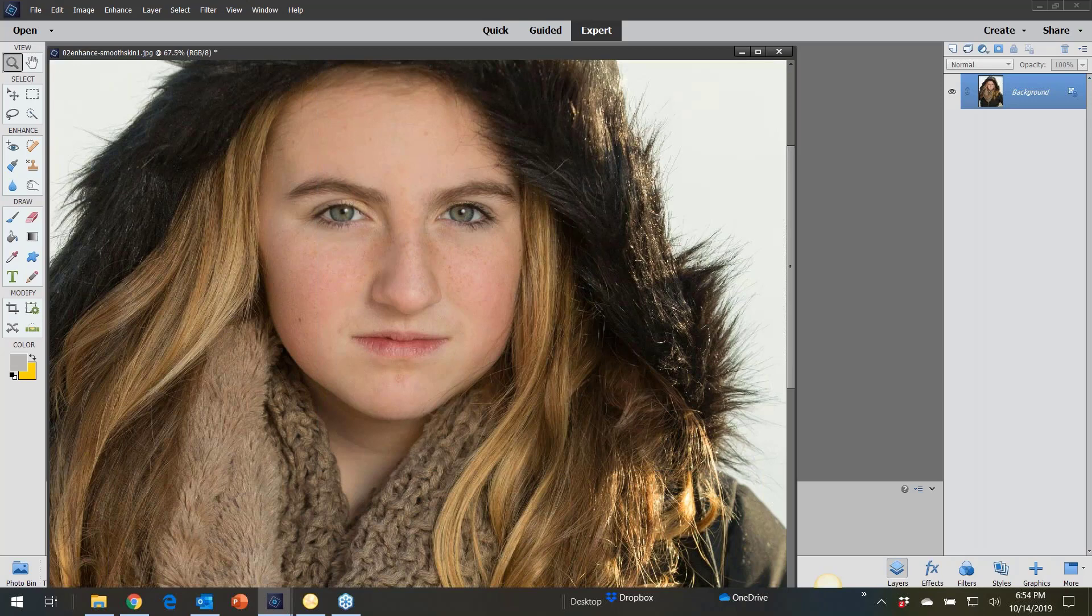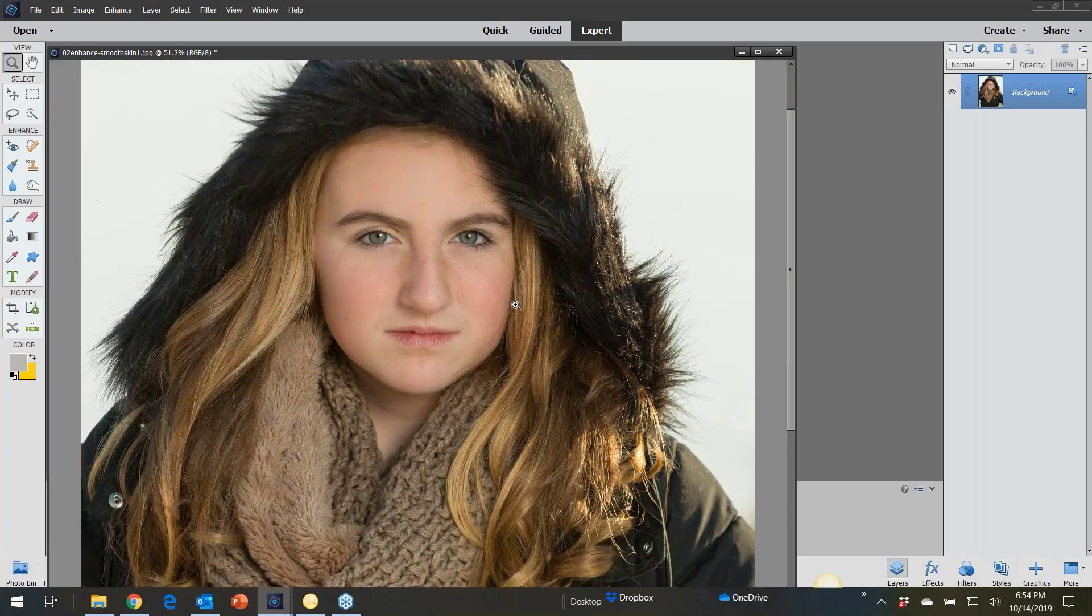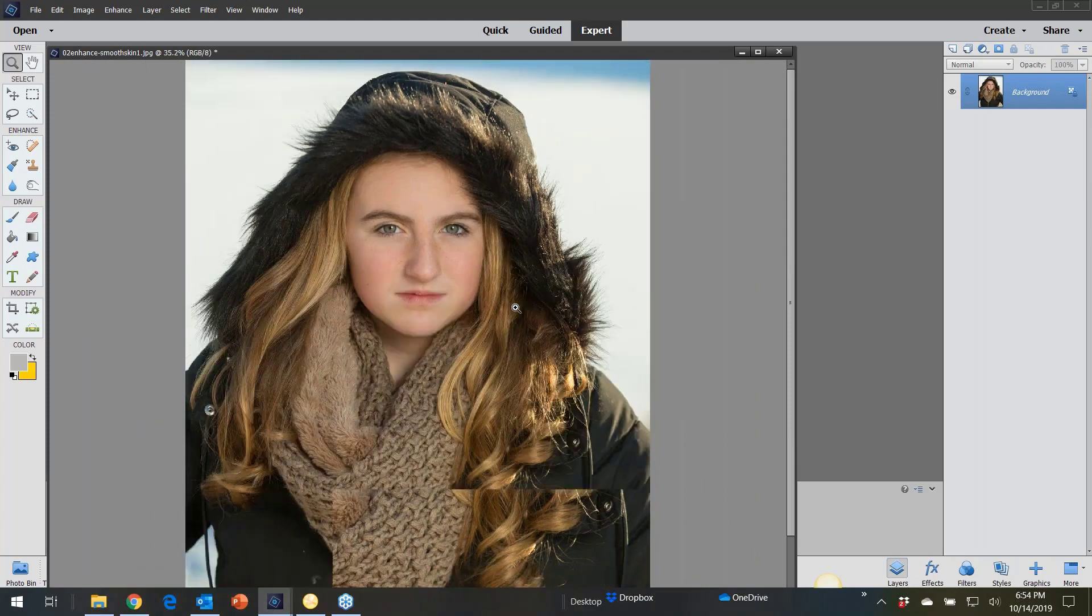But Denise, you're going to like something even better at the end here. And then it does the smooth skin on there. Isn't that cool?